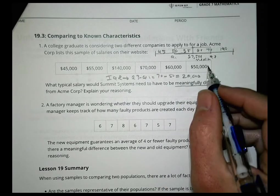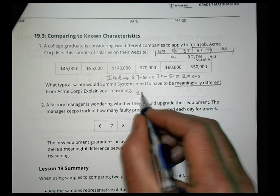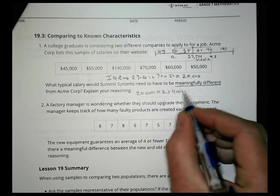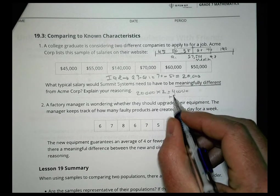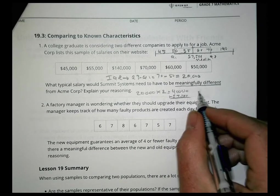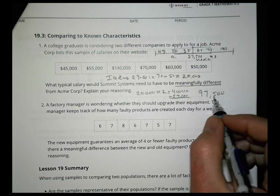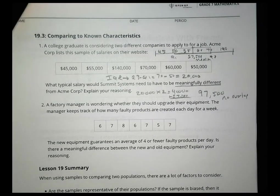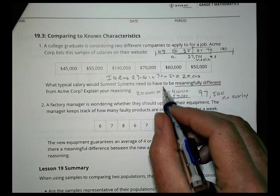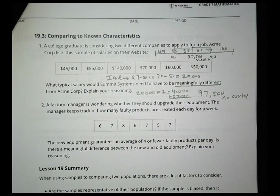For a meaningful difference, I need a value that is two times the IQR away from the median. Two times $20,000 is $40,000. Adding that to the median of $57,500 gives $97,500. So Summit Systems would need a typical salary above $97,500 to be meaningfully different, because that ensures there's no overlap.